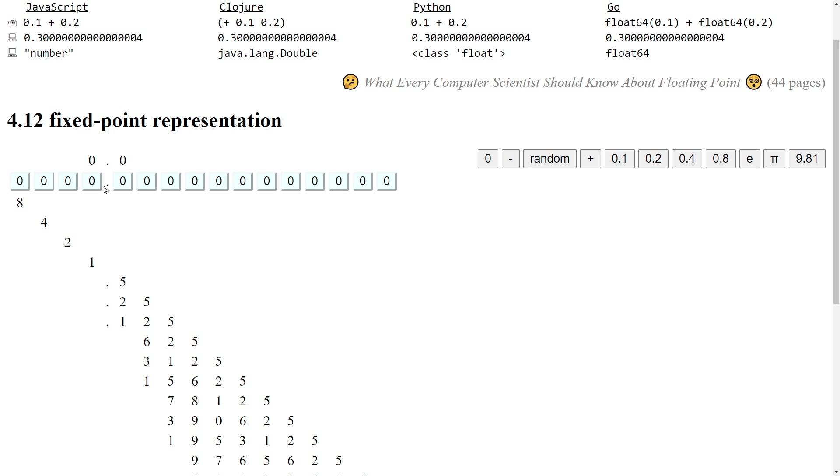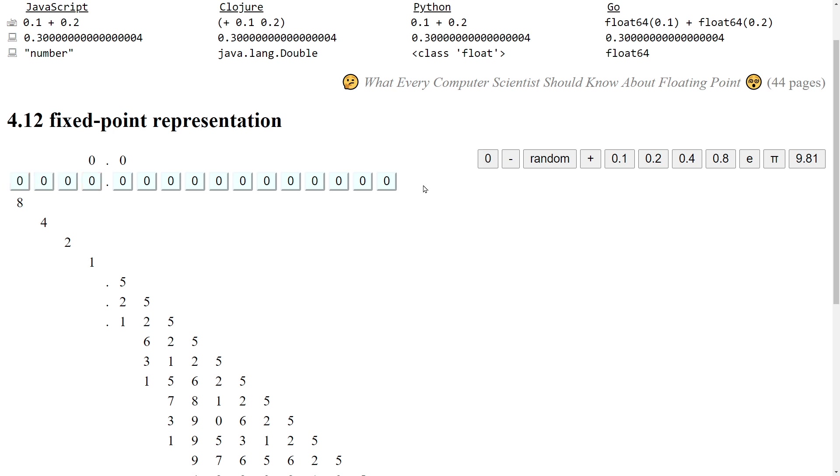So the first four bits can be used for the integral part. For example, I can activate these two bits. Then I get 8 plus 4, which equals 12. And I can also activate this bit. Then I get 13. And if I also activate this bit, then I get 15, the biggest number. 16 is not representable in this system.